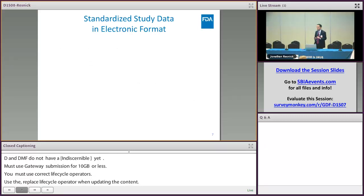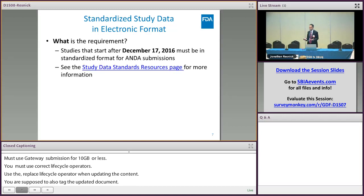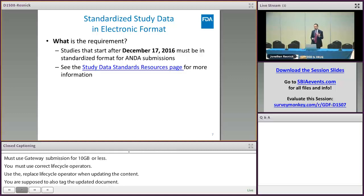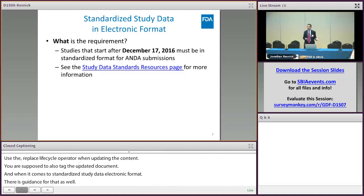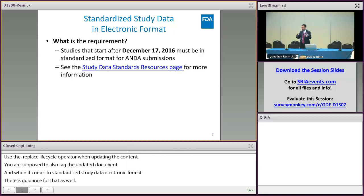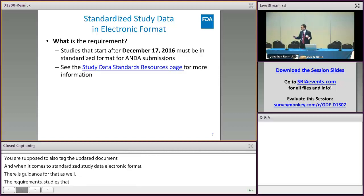When it comes to standardized study data in electronic format, there's a deadline for ANDAs as well. The requirement is that studies starting after December 17, 2016 must be in standardized format for ANDA submissions. You can go to the study data standards resources page to get all the information you need about that.